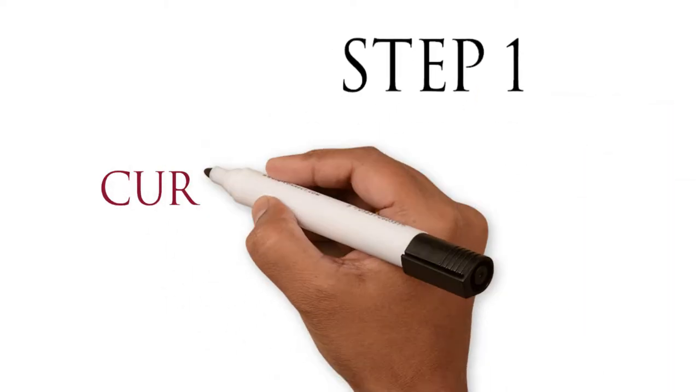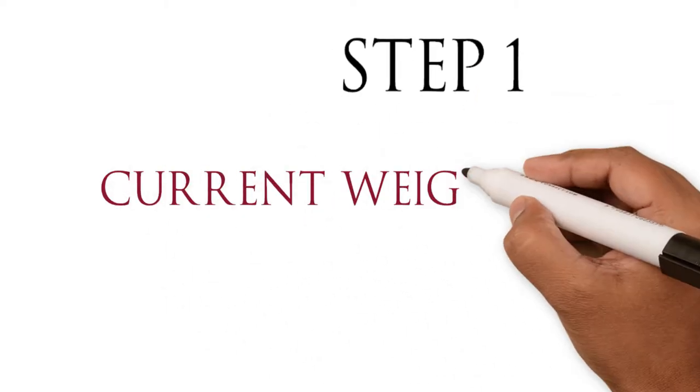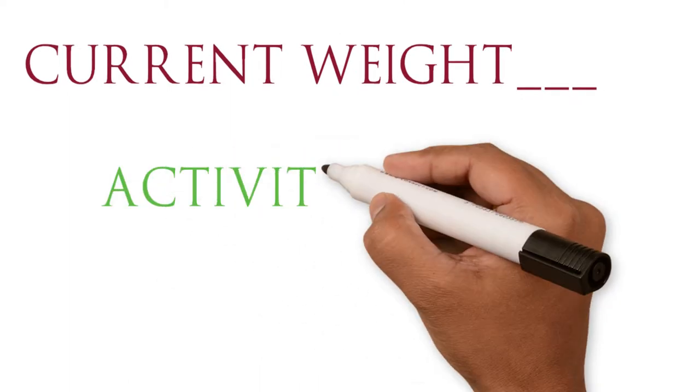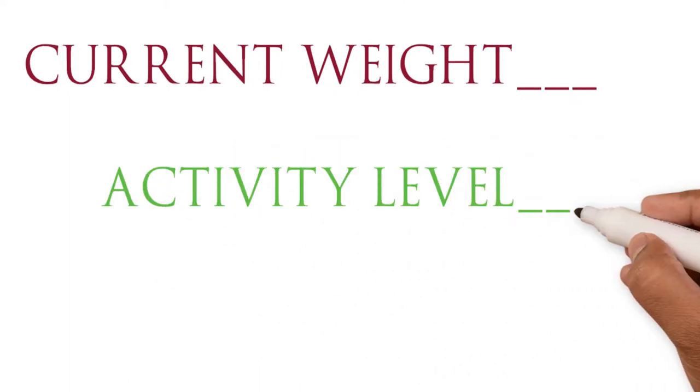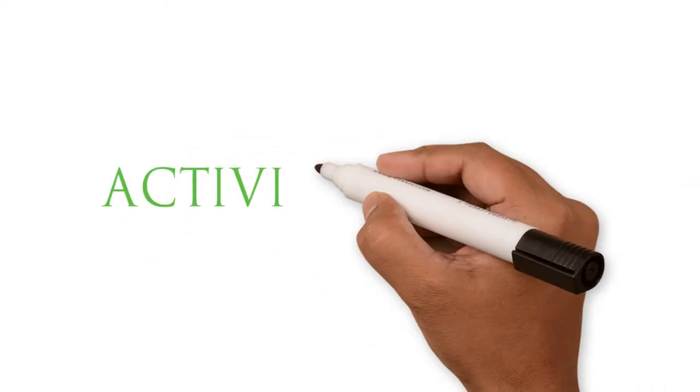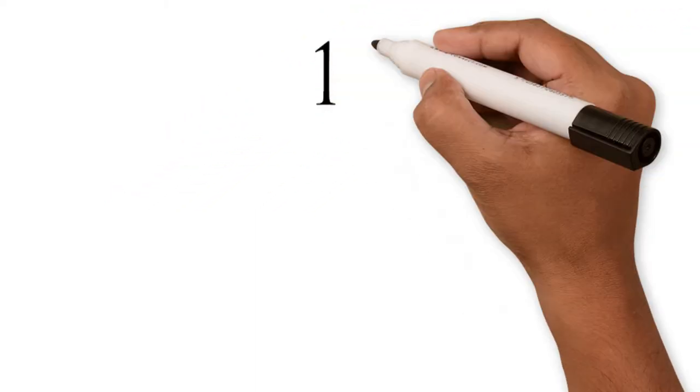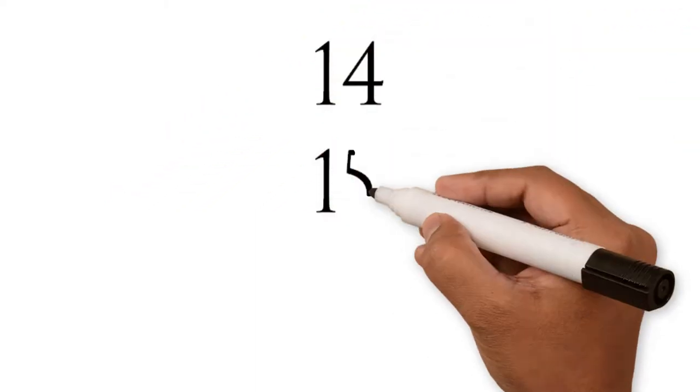Step one, you want to find out what your current weight is and you also want to find out what your daily activity level is. What do I mean by activity level? Consider the following numbers. For example, 14, 15, and 16.